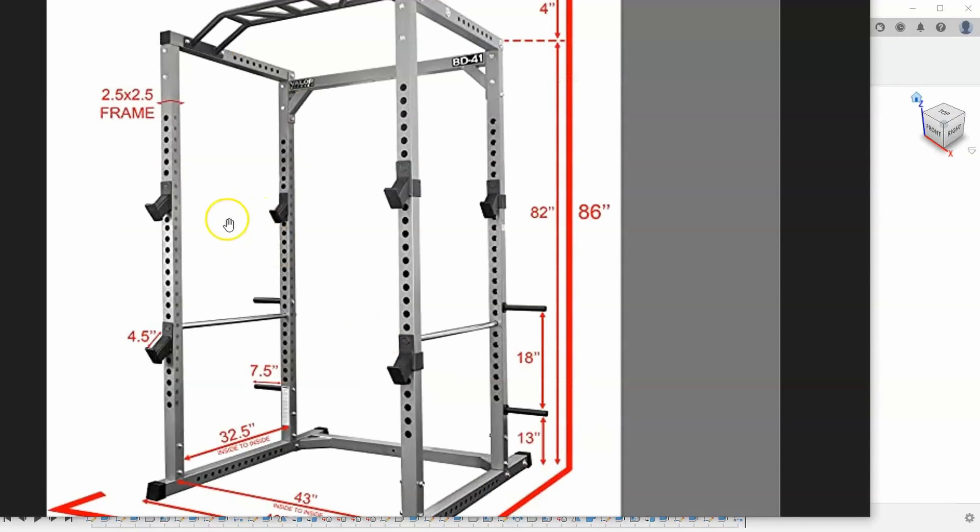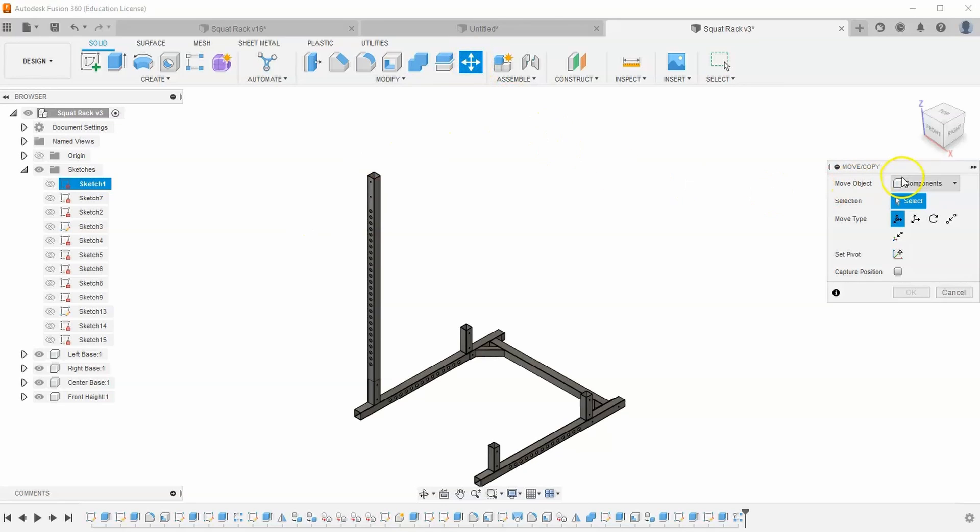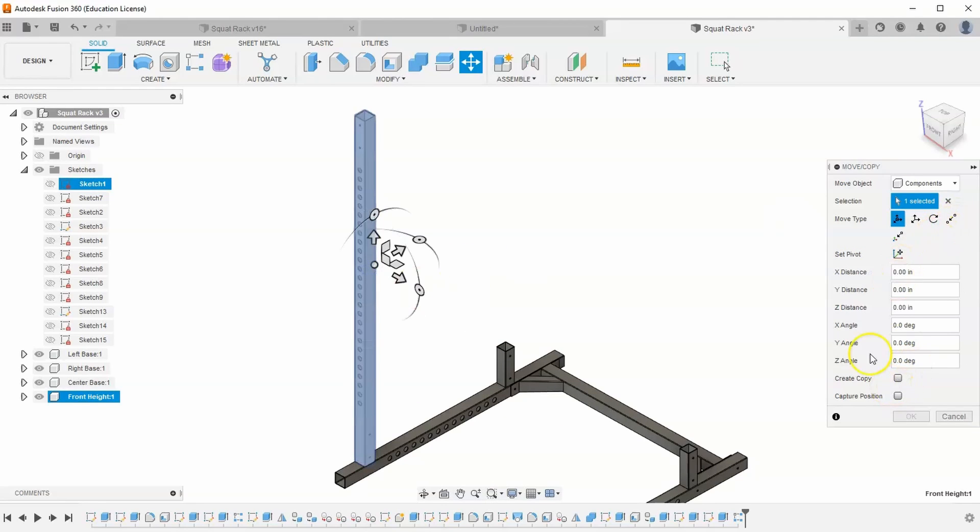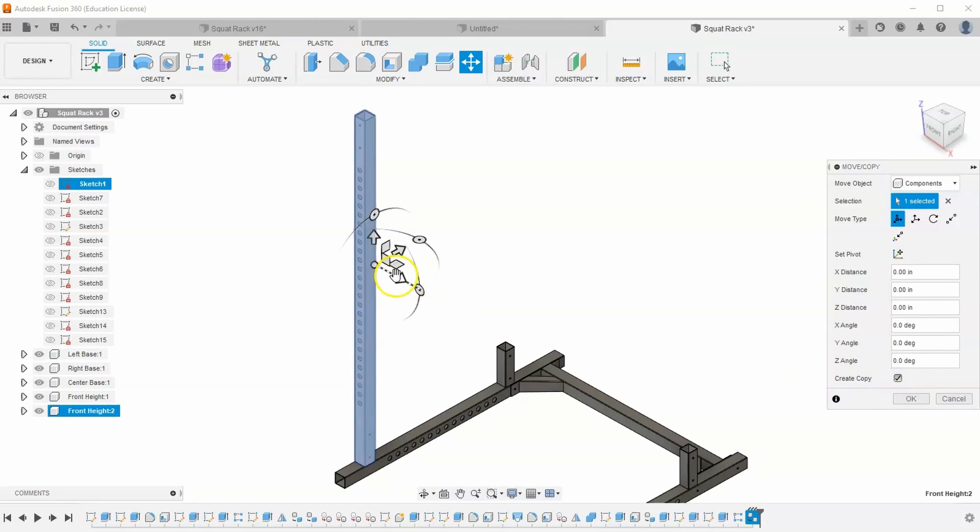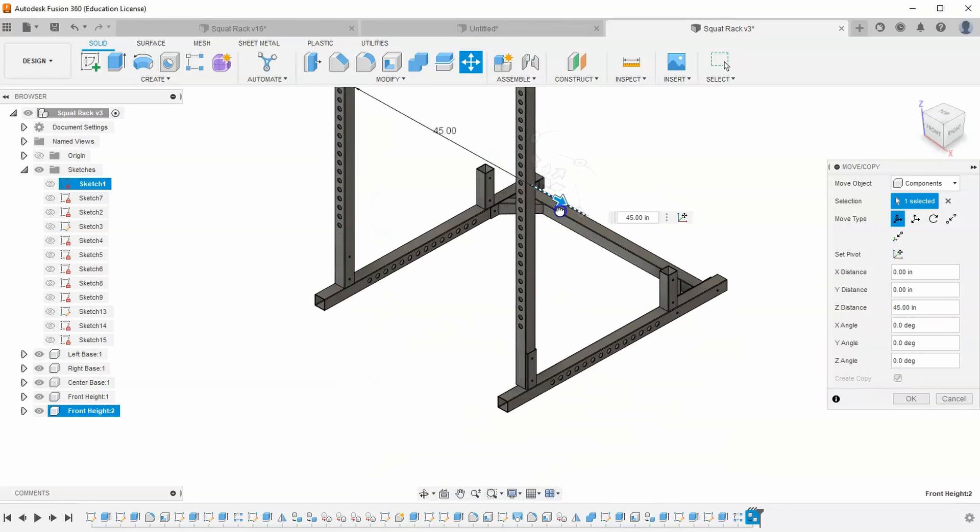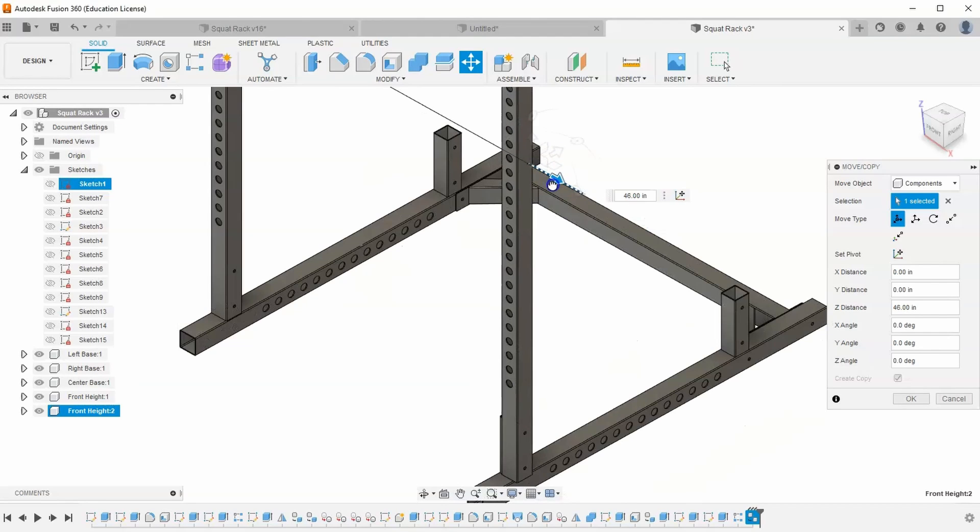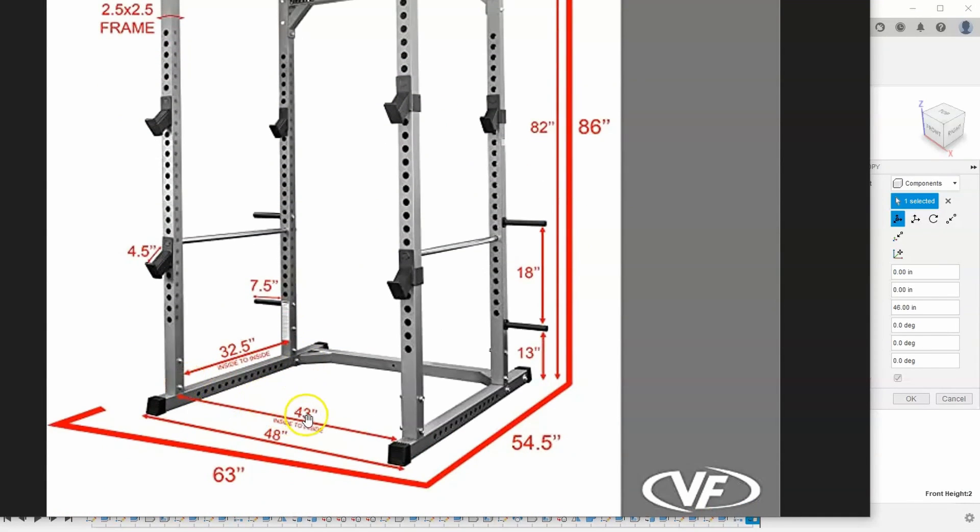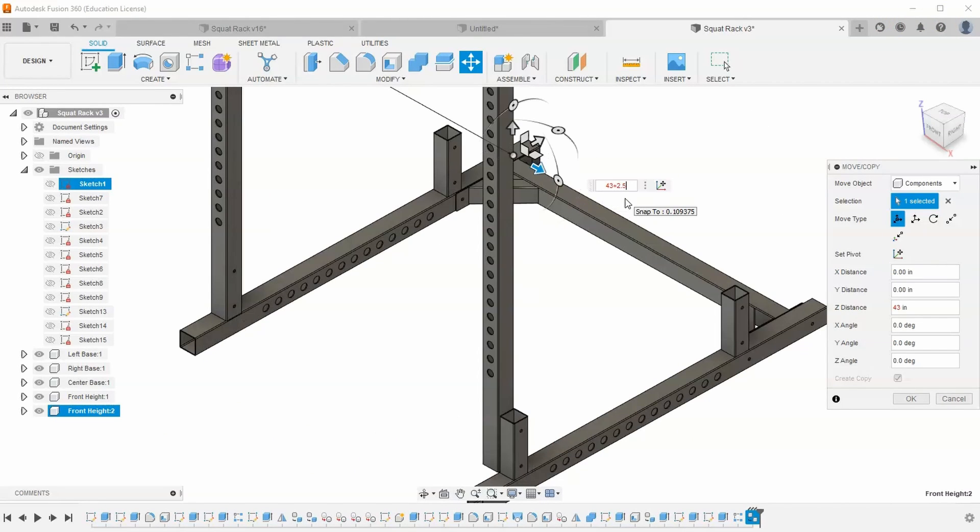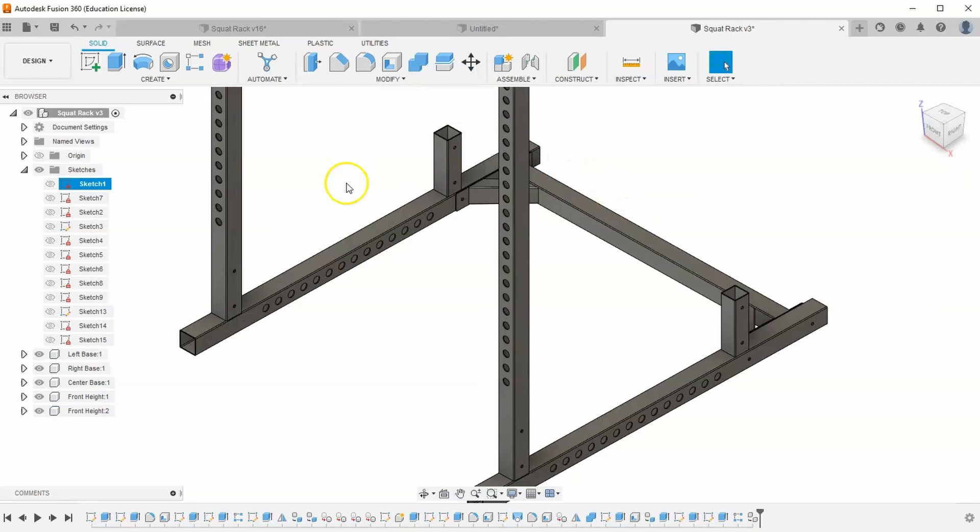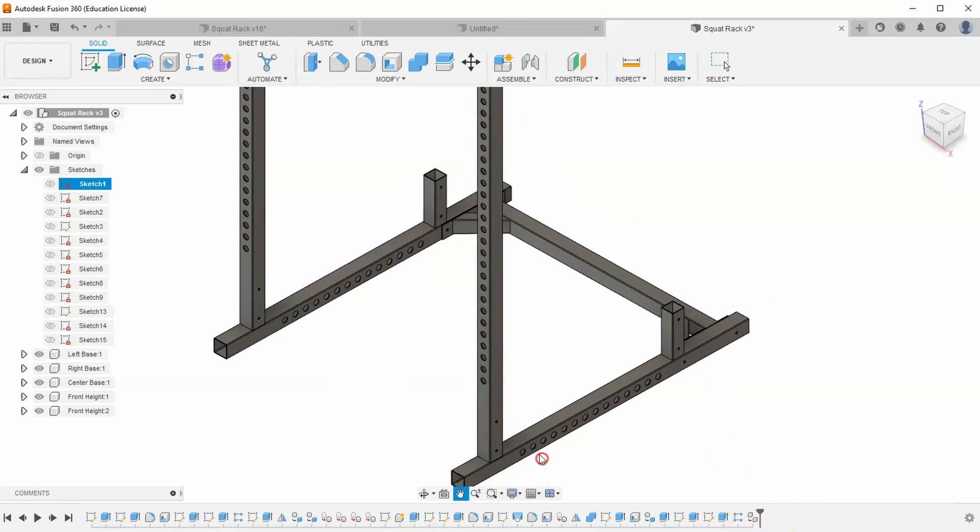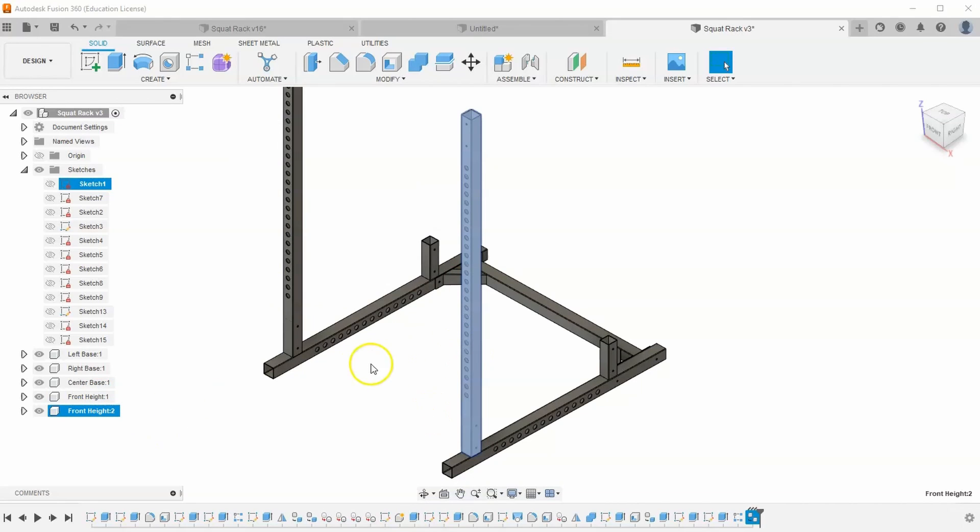So let's recreate it three more times. To do this, let's go to move copy. Make sure you have components selected. And let's select this feature. And make sure you select create copy and drag it over. And so how far over are we going to go? Well, it looks like it's somewhere between 45 and 46 if you look. And if you think about it, that makes sense because the distance from the inside to the inside is 43 and the width of this is two and a half. So it would be 43 plus 2.5 or 45.5 inches.